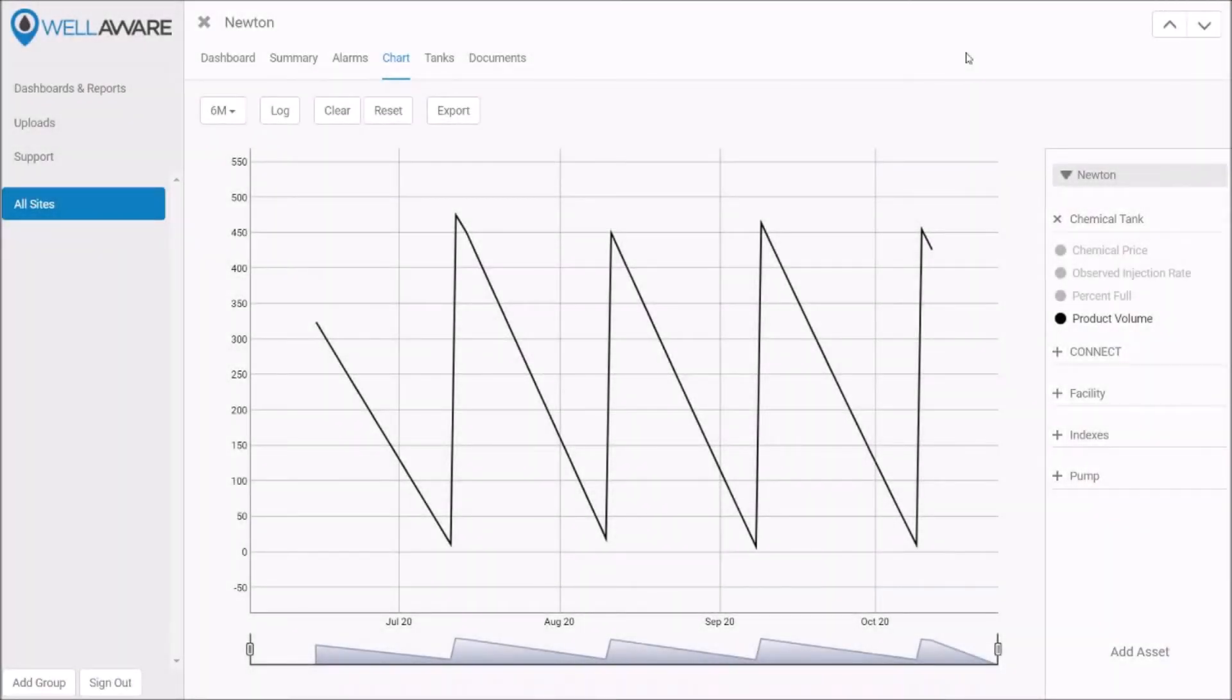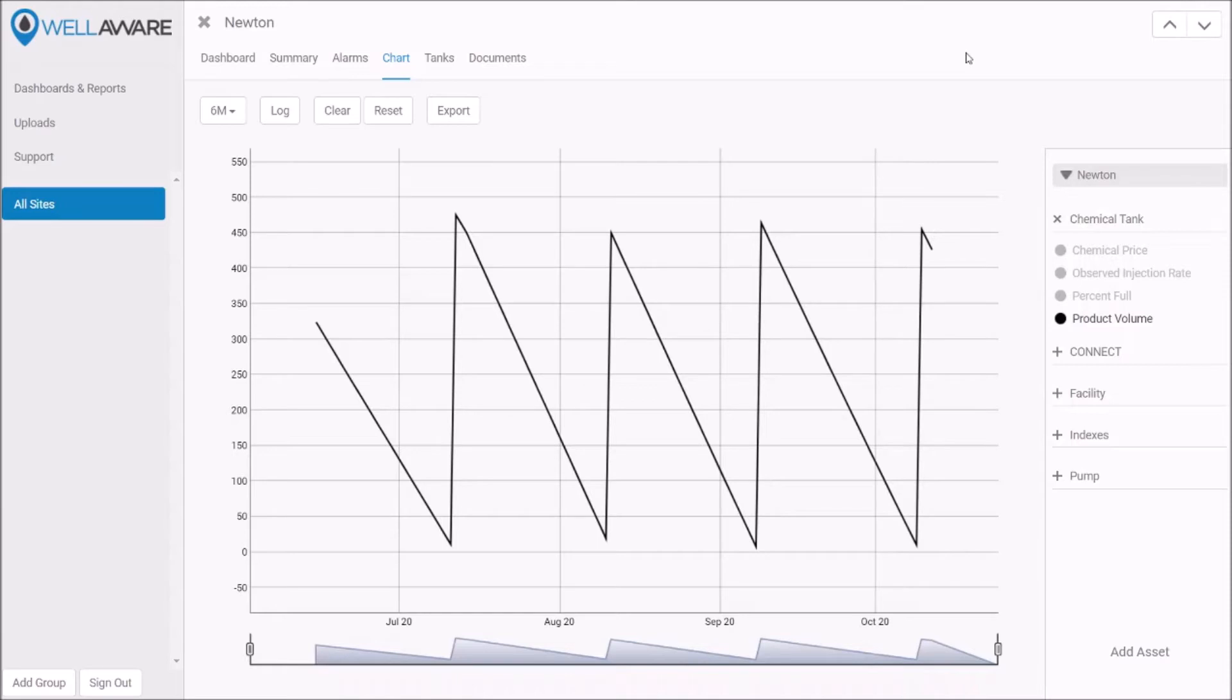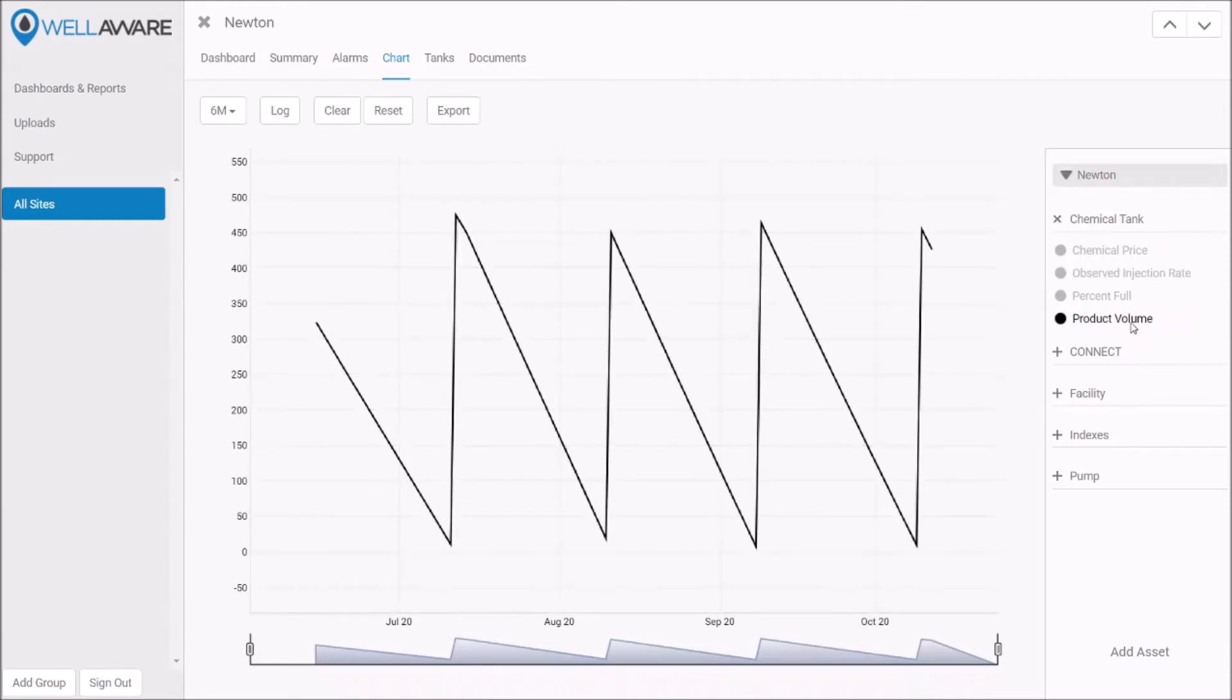So here I'm looking at the WellAware On-Demand Chemical platform. This is a chart screen of the Newton site, and I'm charting product volume for this particular chemical tank. At first glance nothing seems to be amiss. This is product volume over the course of the last six months or so. I can see that normal cycle of the tank emptying, being refilled, and emptying at what seems to be a relatively constant rate. But if I take a closer look I might notice an issue.